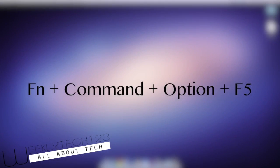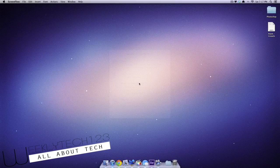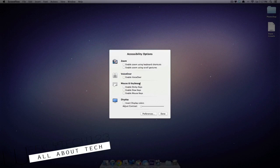Simply get your fingers ready because you have to hold down the function, command, option and F5 key, all four keys at the same time and a window should appear.